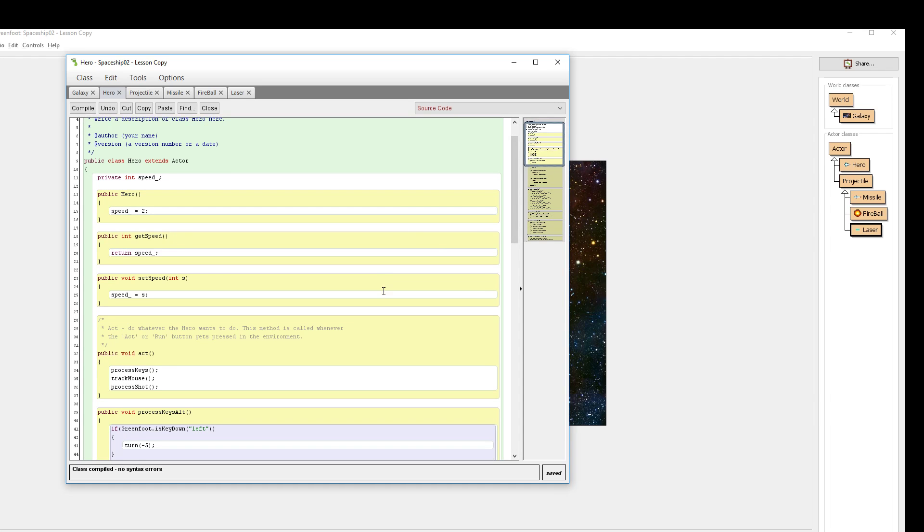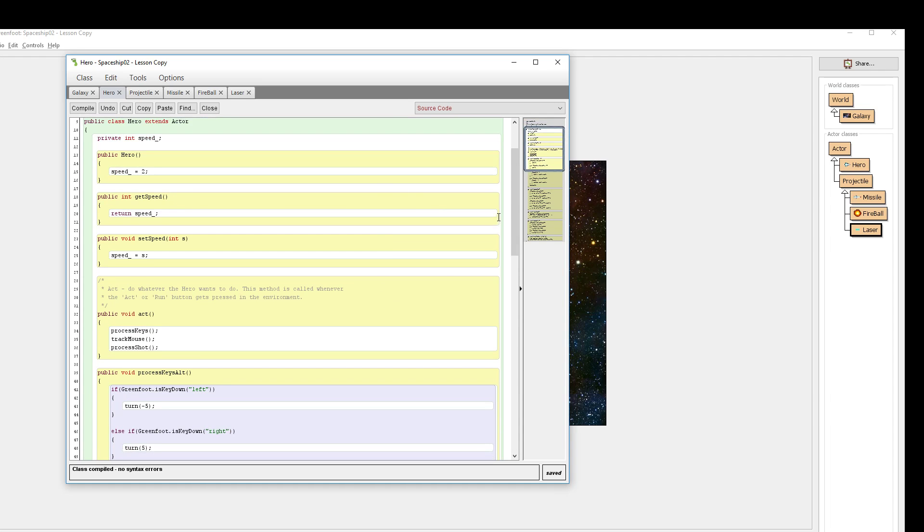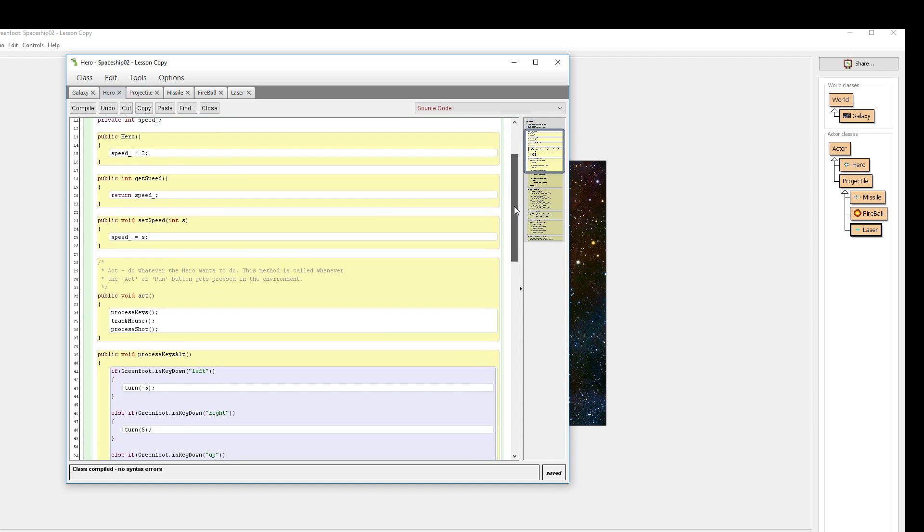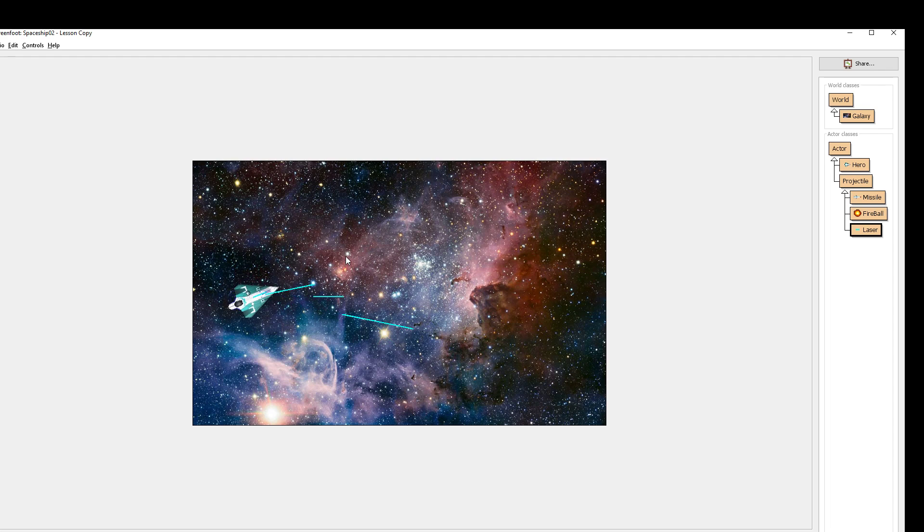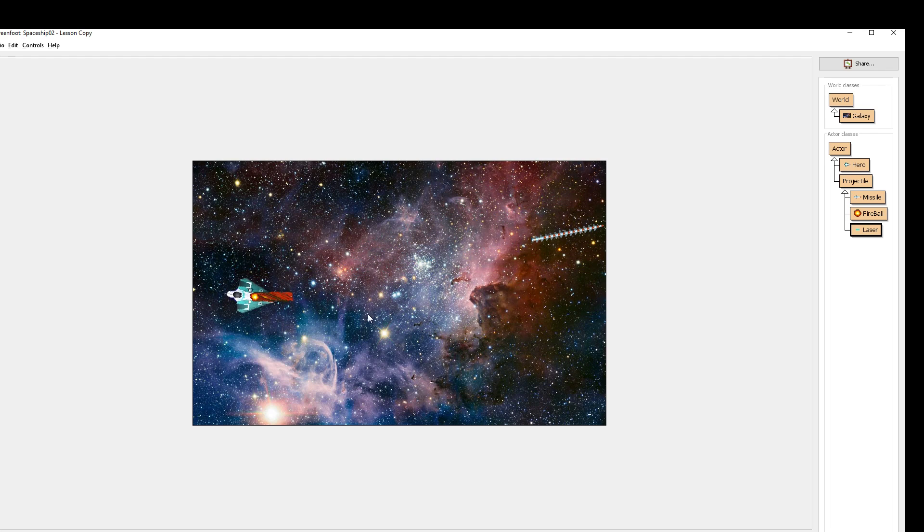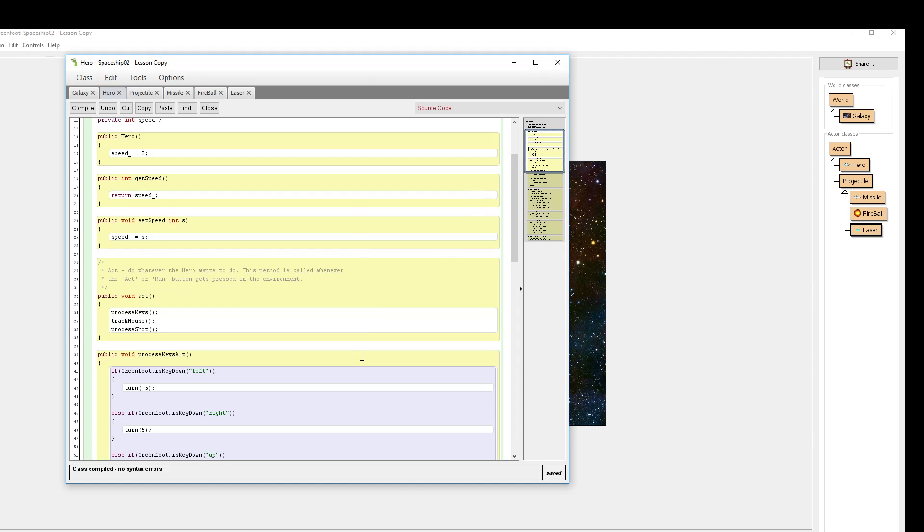For now I'm going to show you how to add in constraints for all of our objects at the same time, and I'll let you play around with customizing it for individual things. Maybe you want the laser to be able to shoot really fast, the missile to shoot super slow, and a fireball to shoot somewhere in between. That's for you to decide on your own.